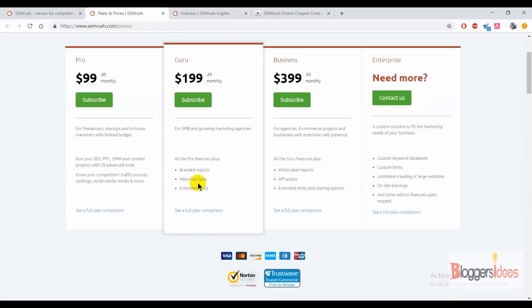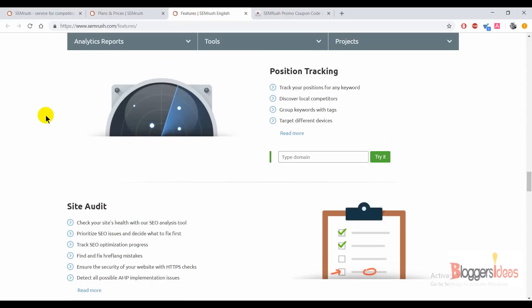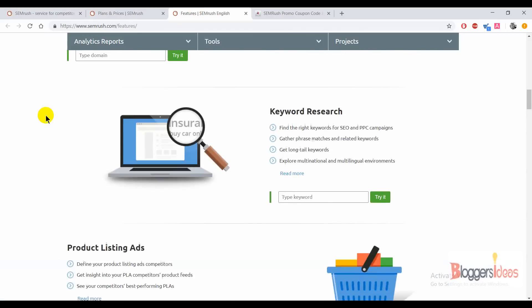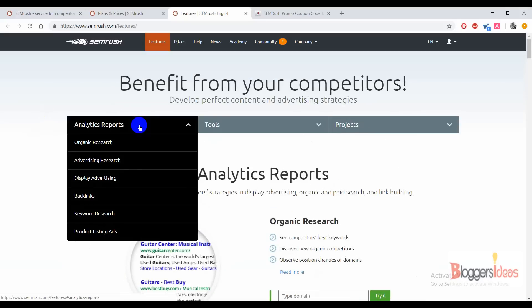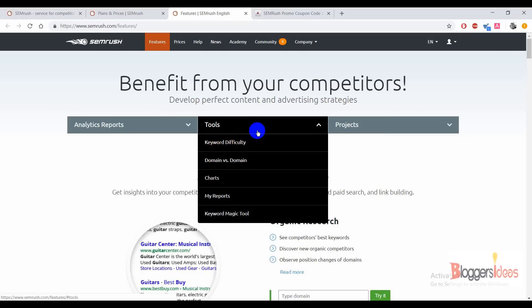Now I'll tell you about some of the features of this all-in-one marketing tool called SEMrush. For analytics reports you get features like organic research, advertising research, display advertising, backlinks, keyword research, and product listing ads. For tools, you get keyword difficulty — you can check the difficulty of your keywords and mix short-head and long-tail keywords to build effective long-tail keyword strategies.